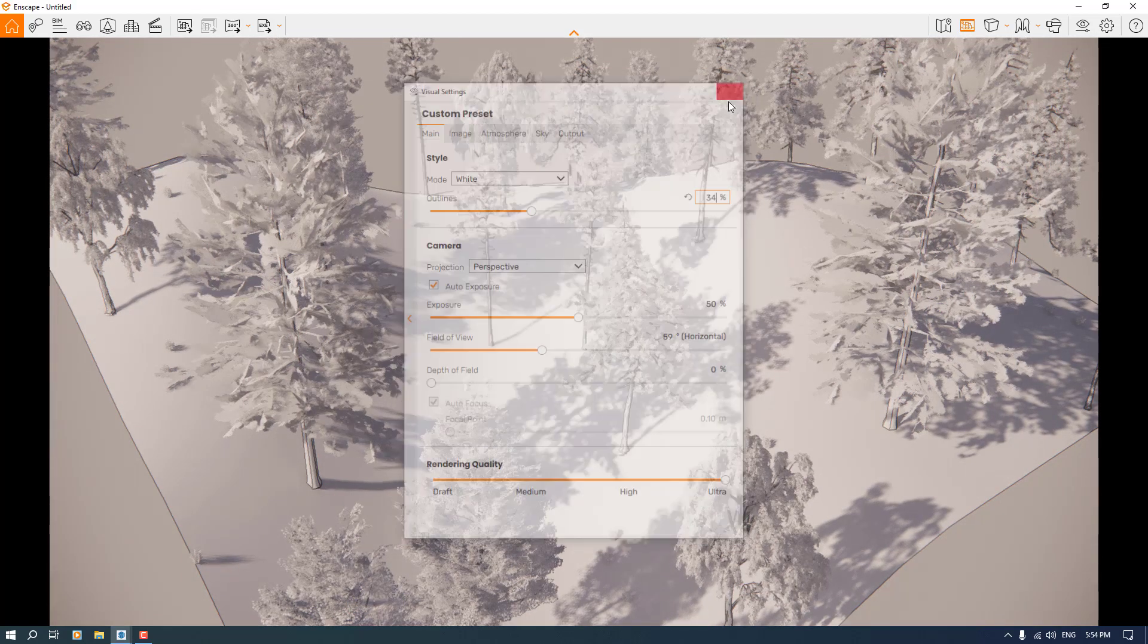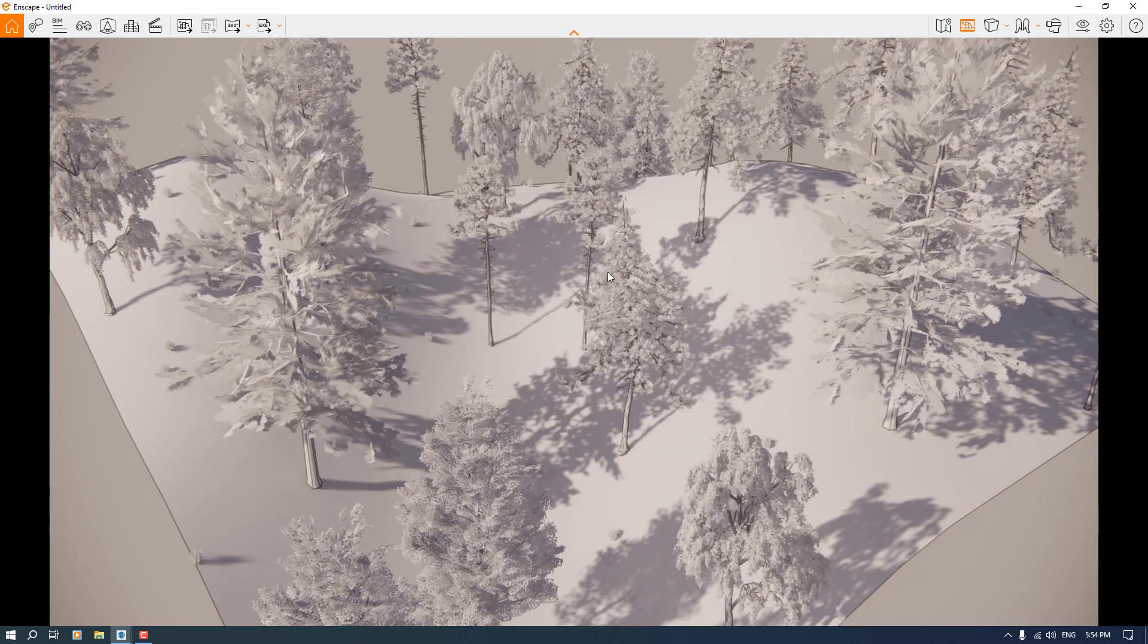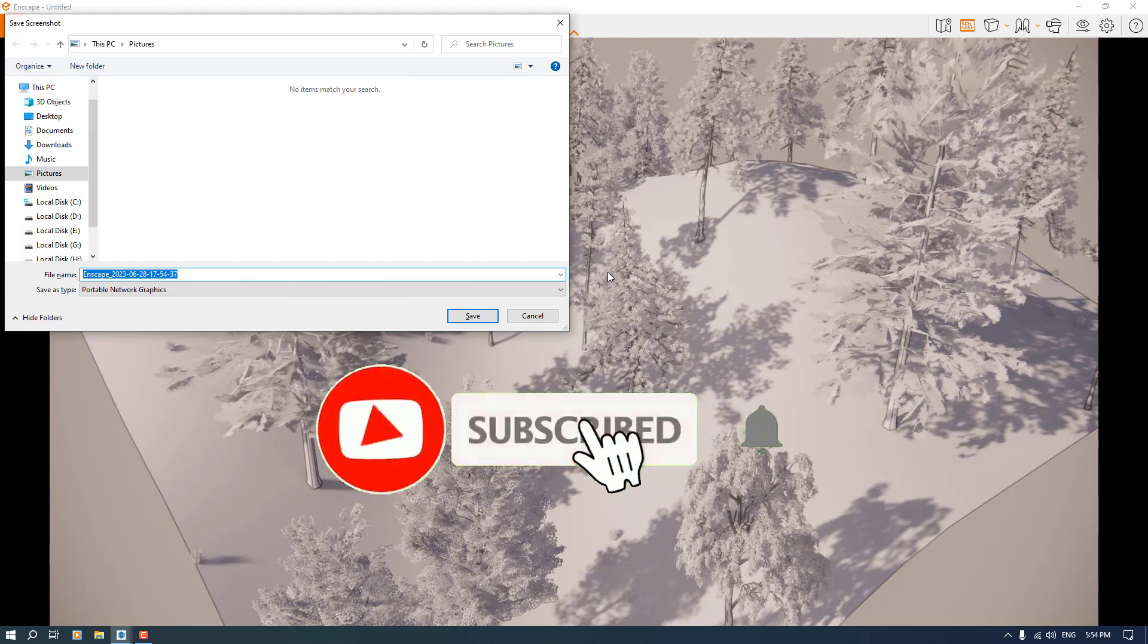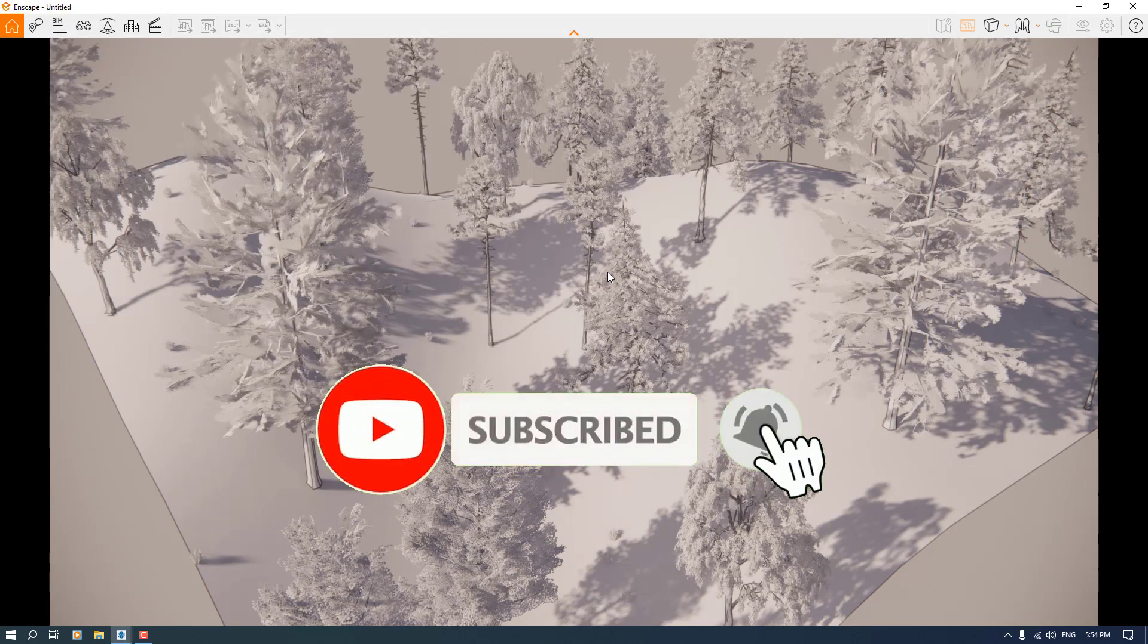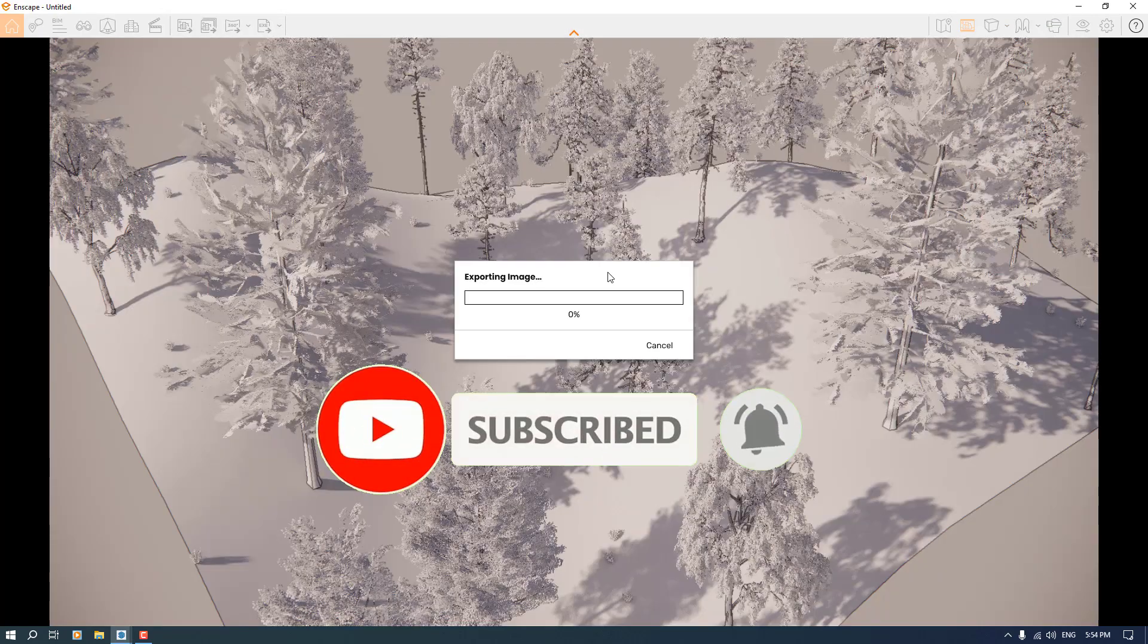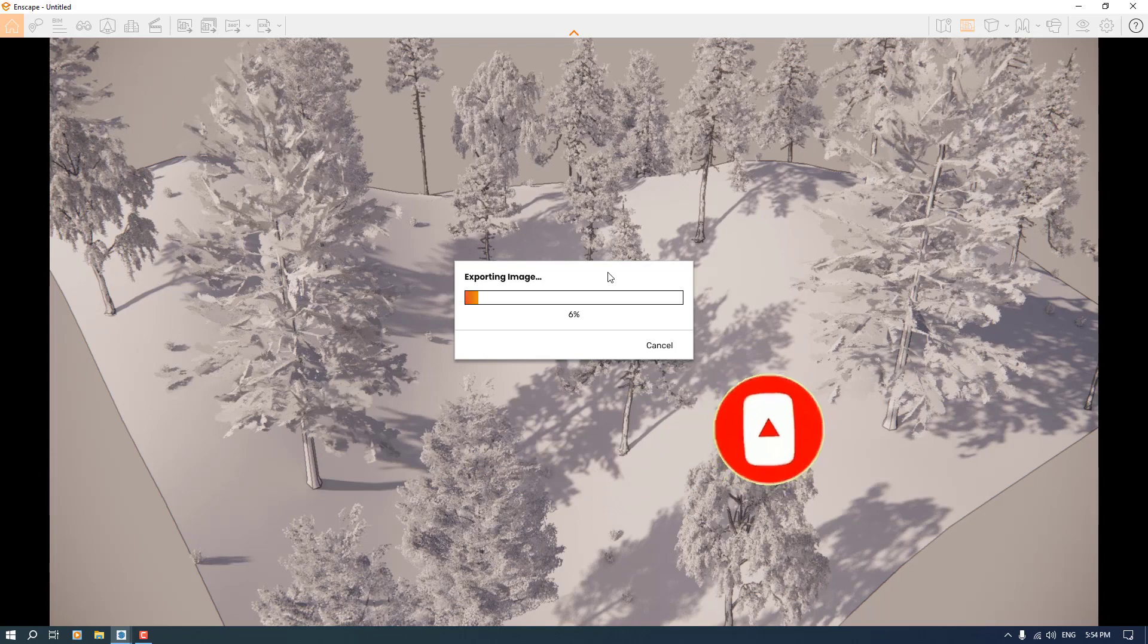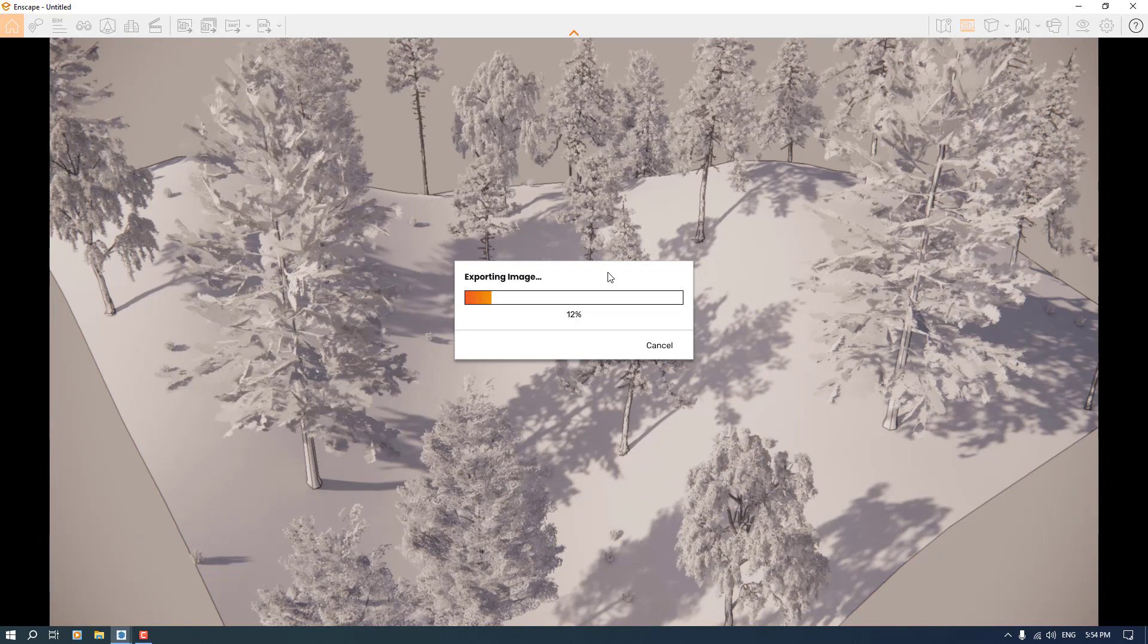I'm going to press Shift plus F11 and save it. I hope you enjoyed this video. Please like and subscribe to our YouTube channel for more tutorials. I love you guys and goodbye.